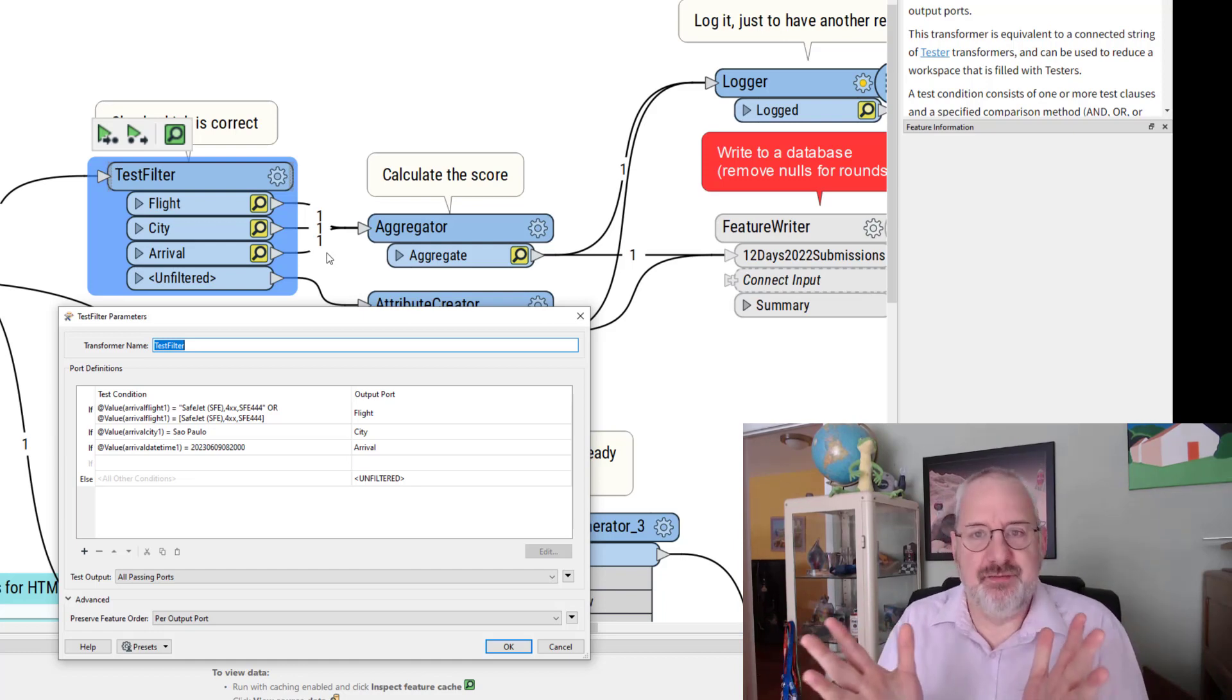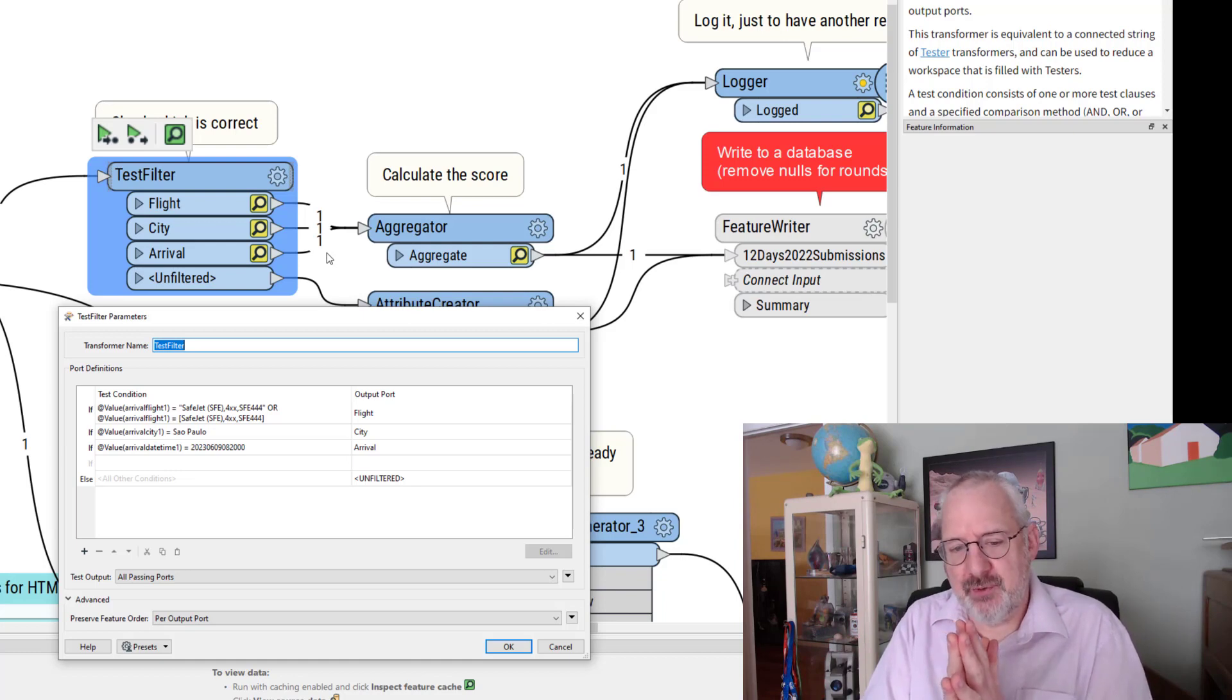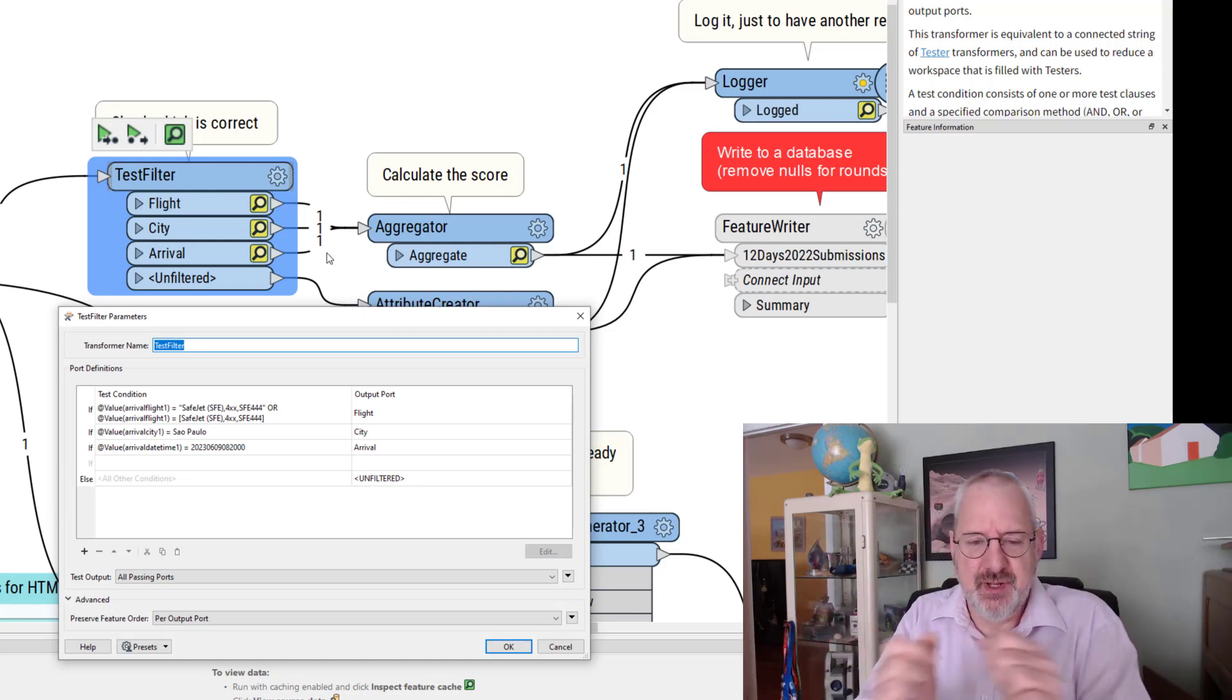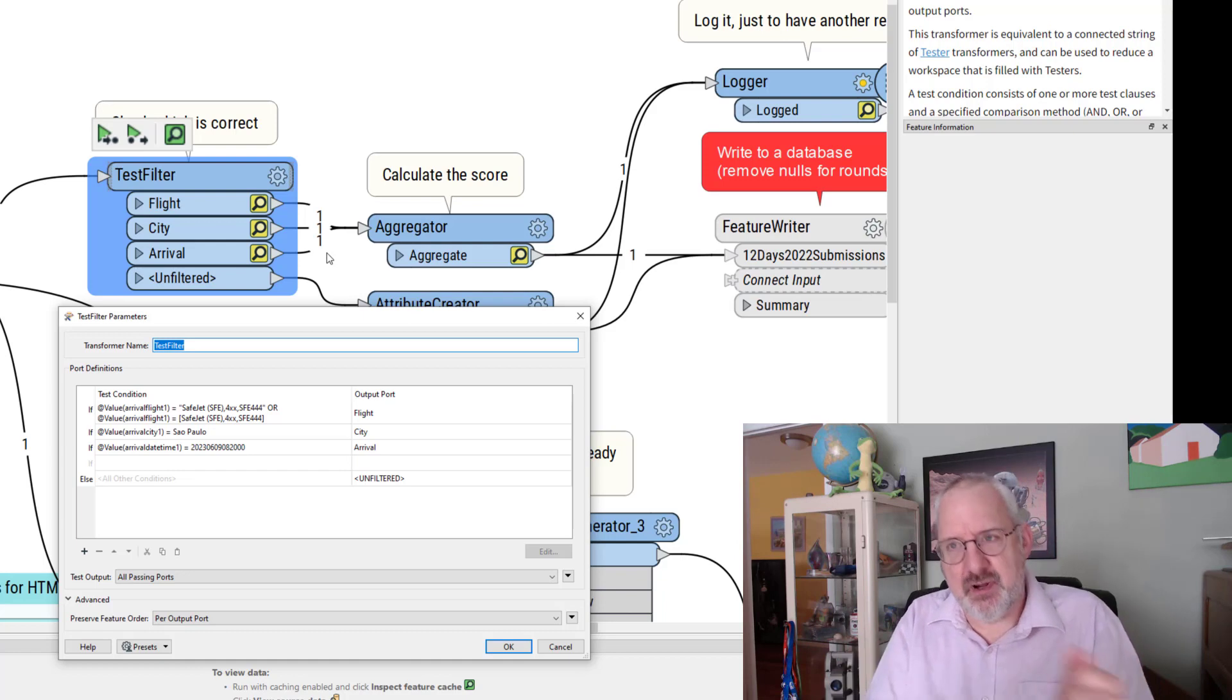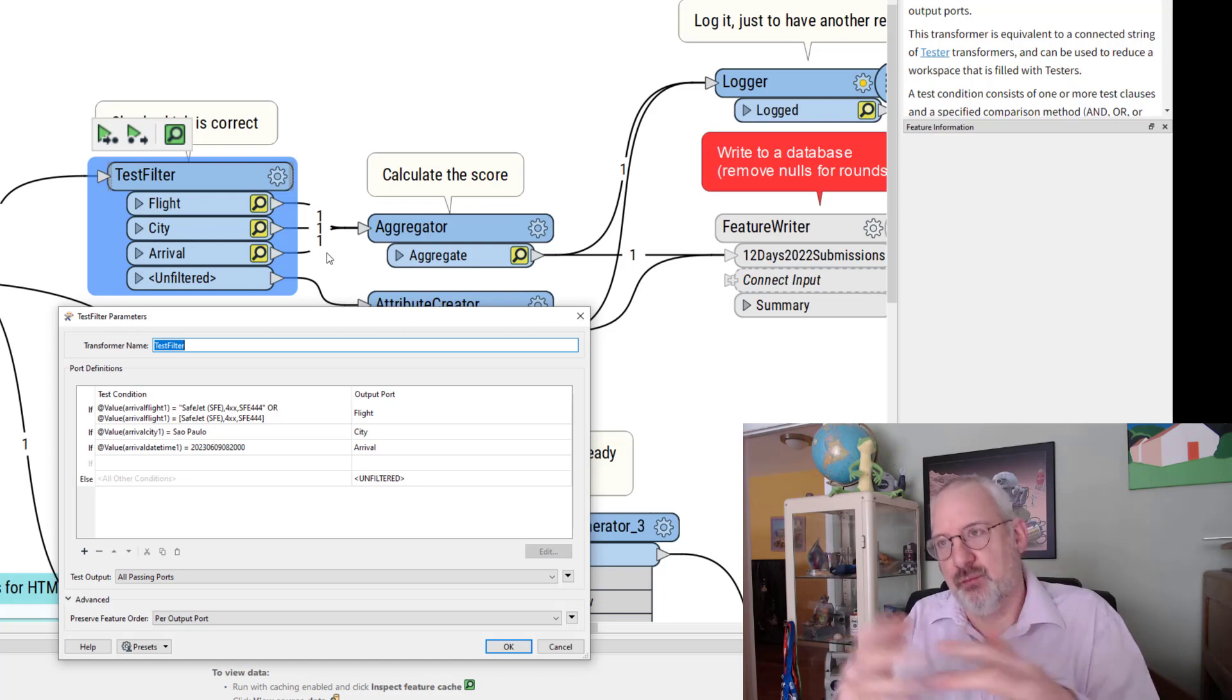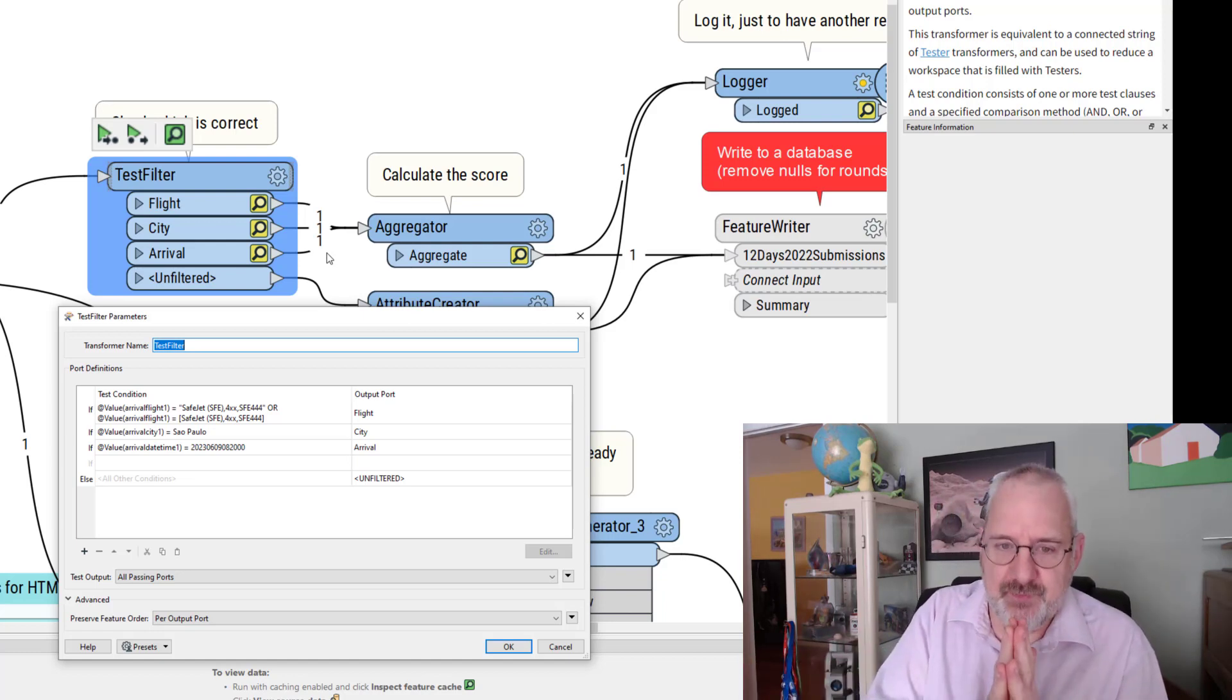And that's the easiest way to calculate the results because thinking about it any other way, well I would have to say if the flight was right and the city was right but the time was wrong that would be two. But if the flight was right and the time was right but the city was wrong that would be two. If the city was right and the flight and the time were wrong that would be one. It will get a bit complicated to do all of those tests like that.